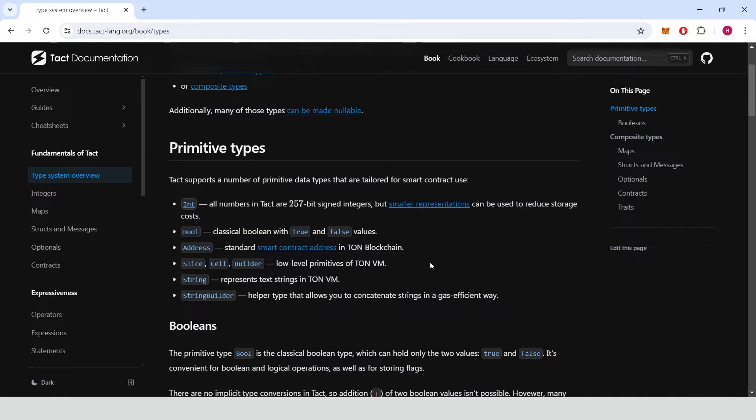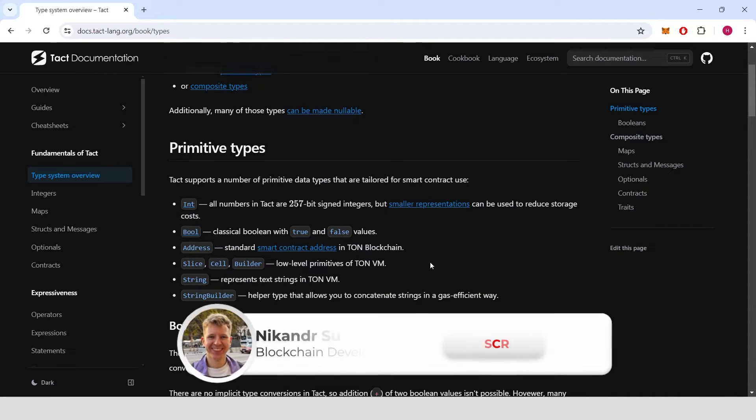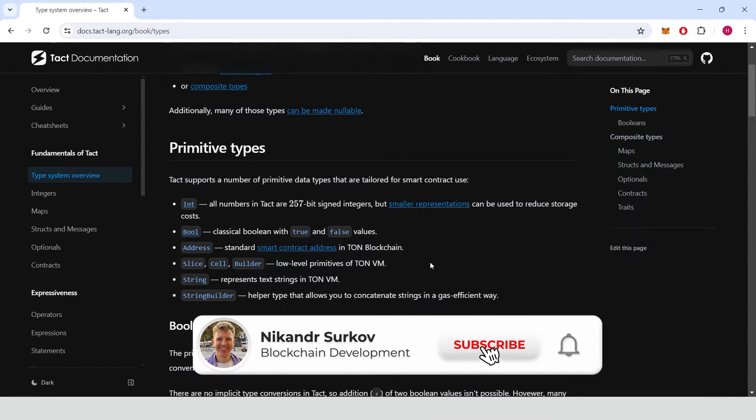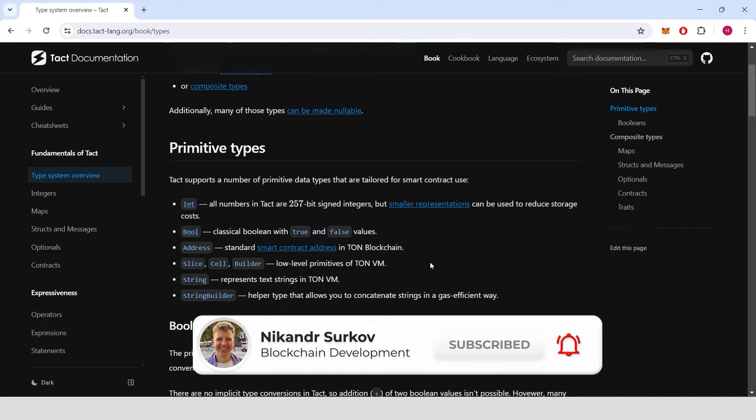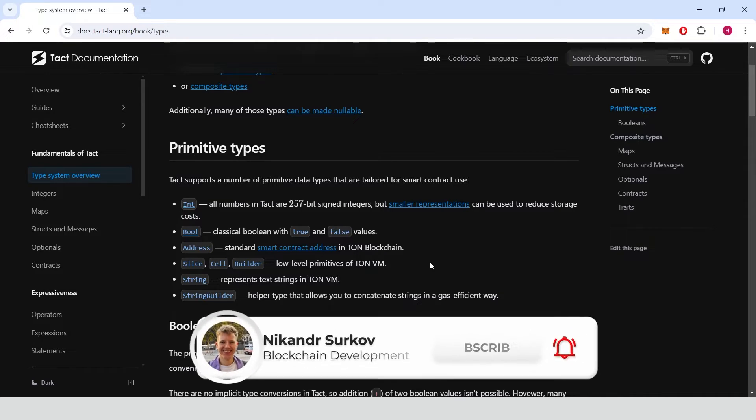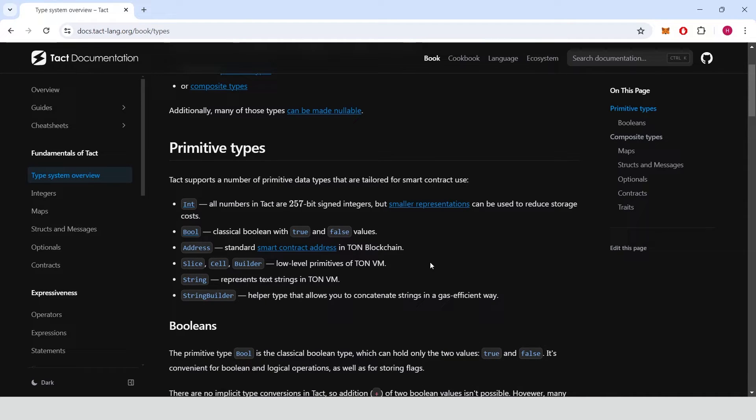Hello guys, my name is Nick Ander, I'm a professional blockchain developer and in this guide I'll show you how to work with some primitive types in TACT language. Let's get started.